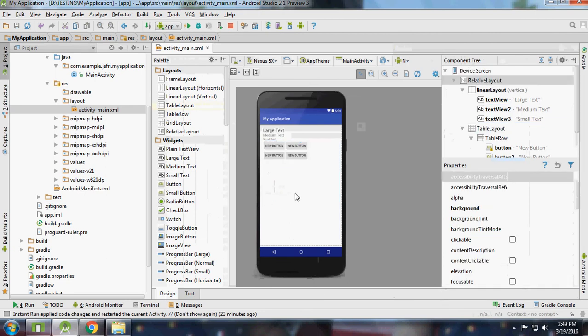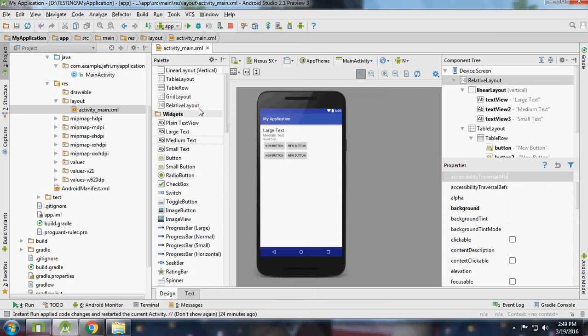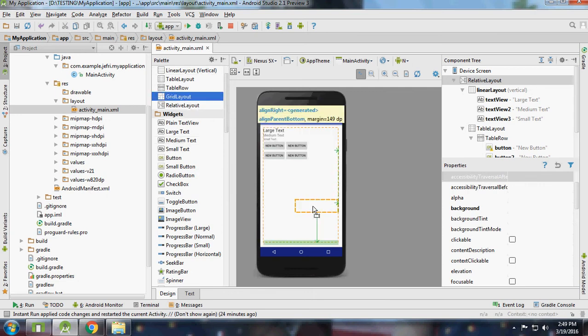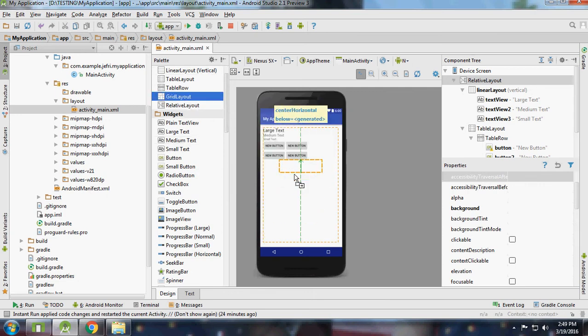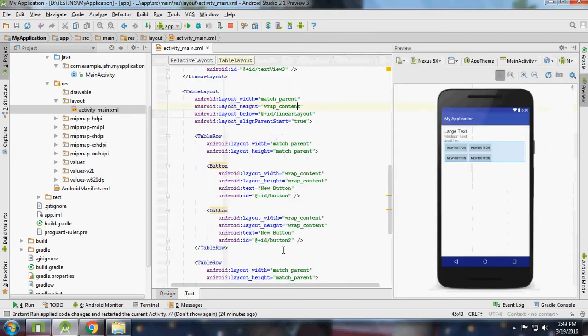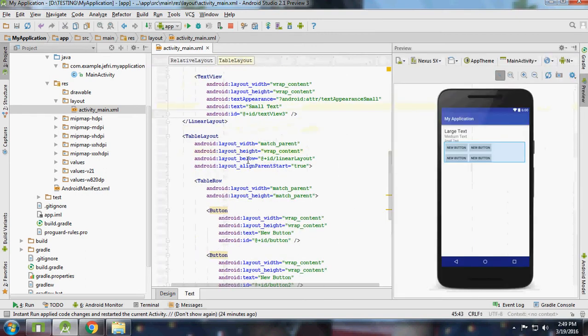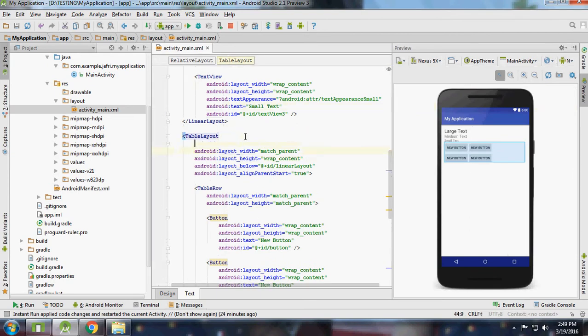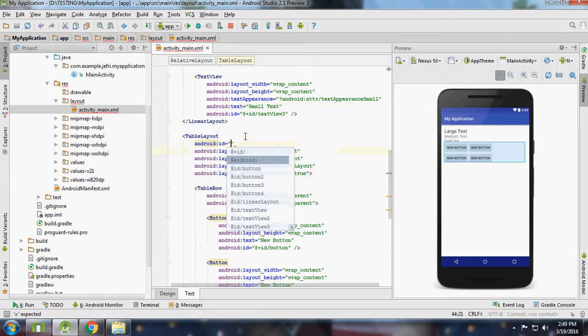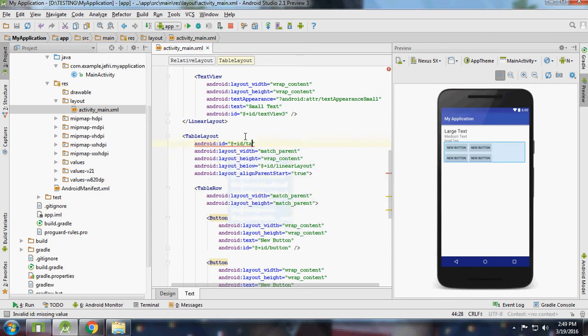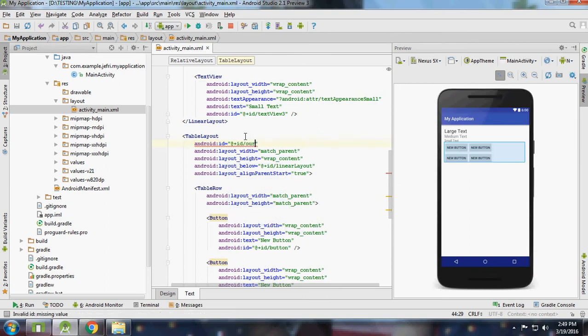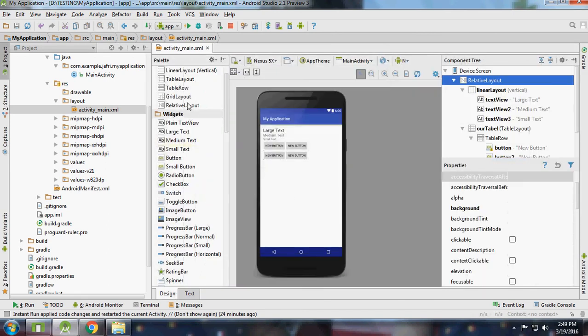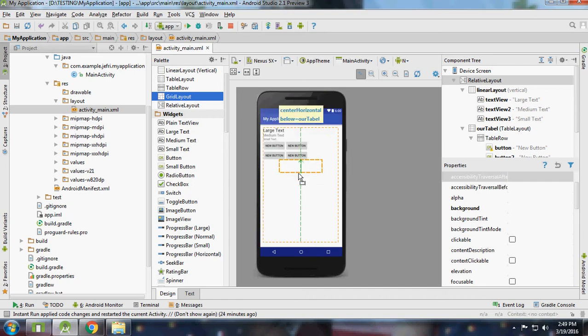Right now I will draw the GridLayout here. It will show down here on the board. Then I will add some elements to the GridLayout.